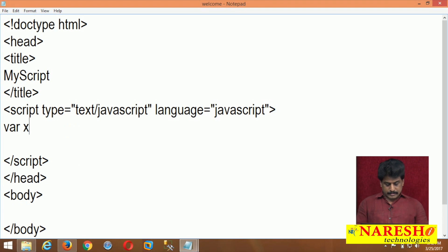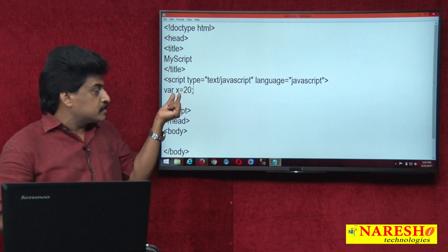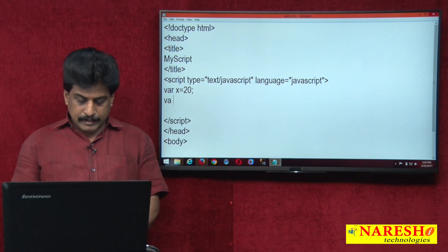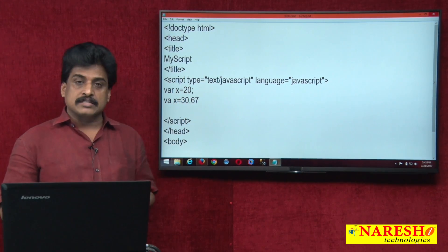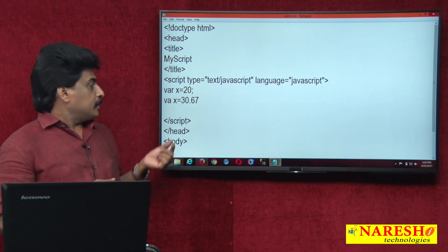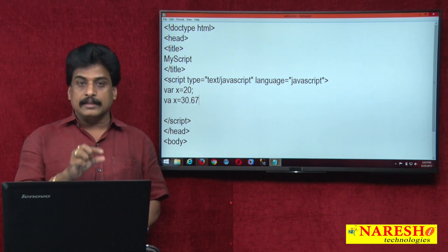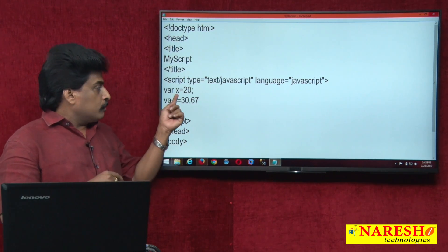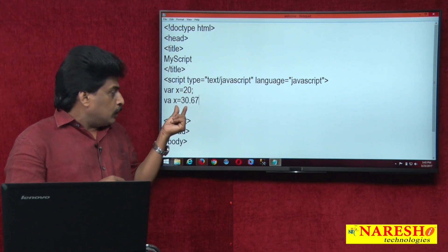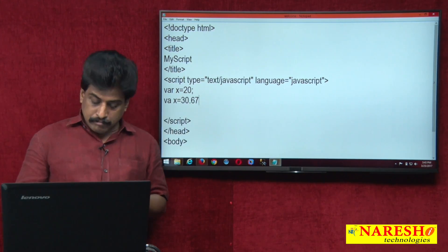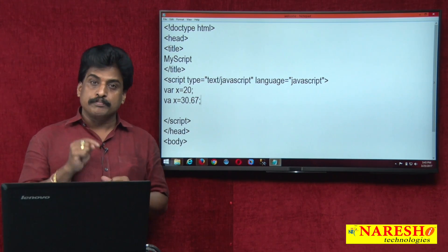Now I am writing var x = 20. Variable declaration x is 20. Based on this data, the interpreter recognizes it as an integer data type. Now I also write var x = 30.67. Can I declare one variable two times? In programming languages, no. But in scripting languages we can, because x is dynamic. However, this is not good programming practice.